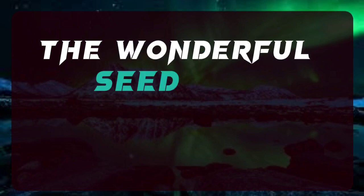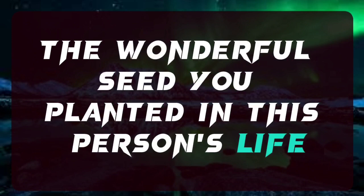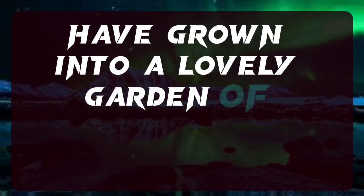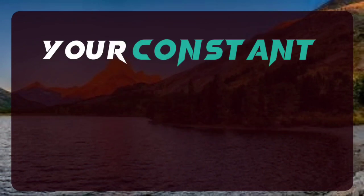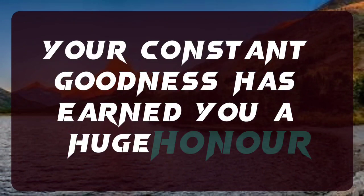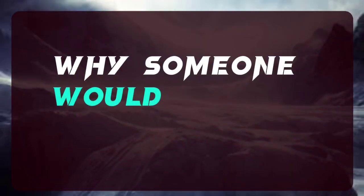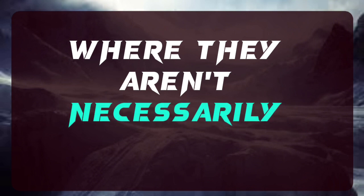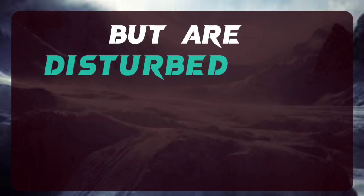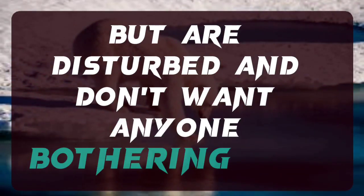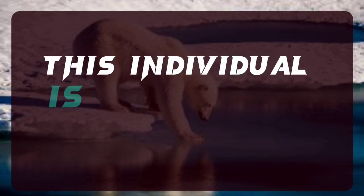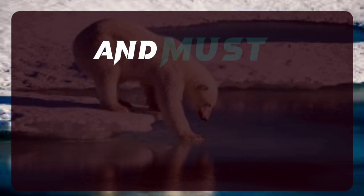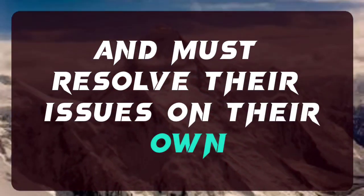The wonderful seeds you planted in this person's life have grown into a lovely garden of transformation. Your constant goodness has earned you a huge honor. It's common to understand why someone would be in a strange mood where they aren't necessarily furious, but are disturbed and don't want anyone bothering them. This individual is angry with himself and must resolve their issues on their own.